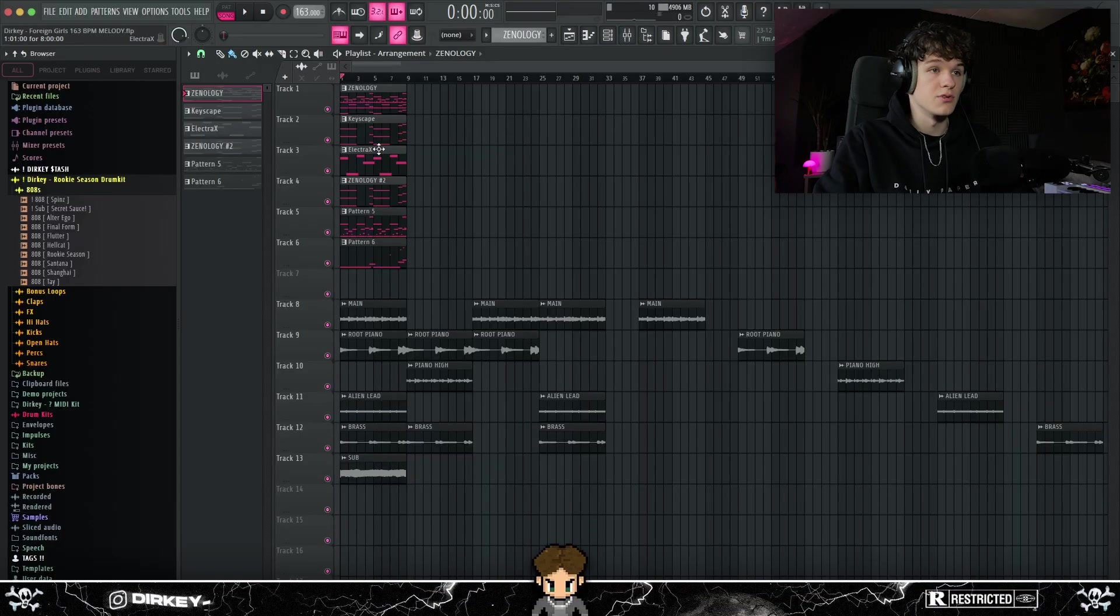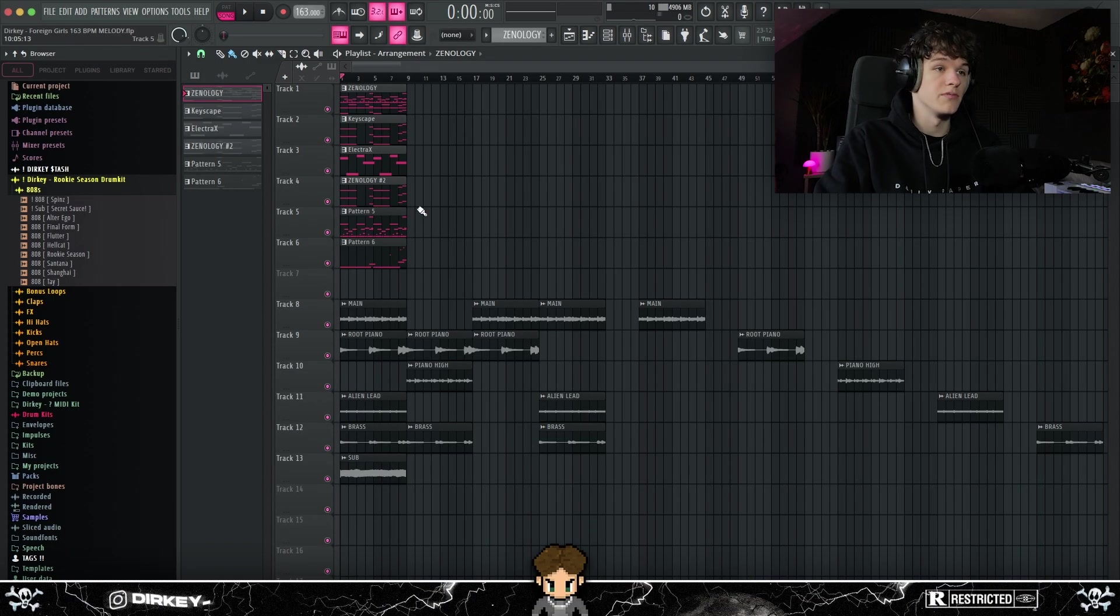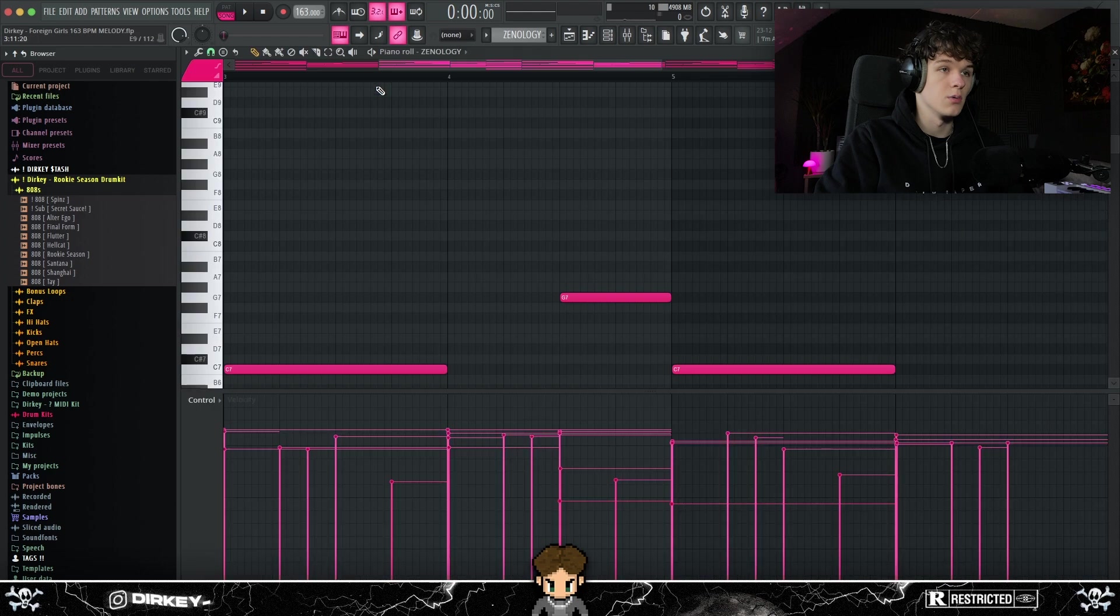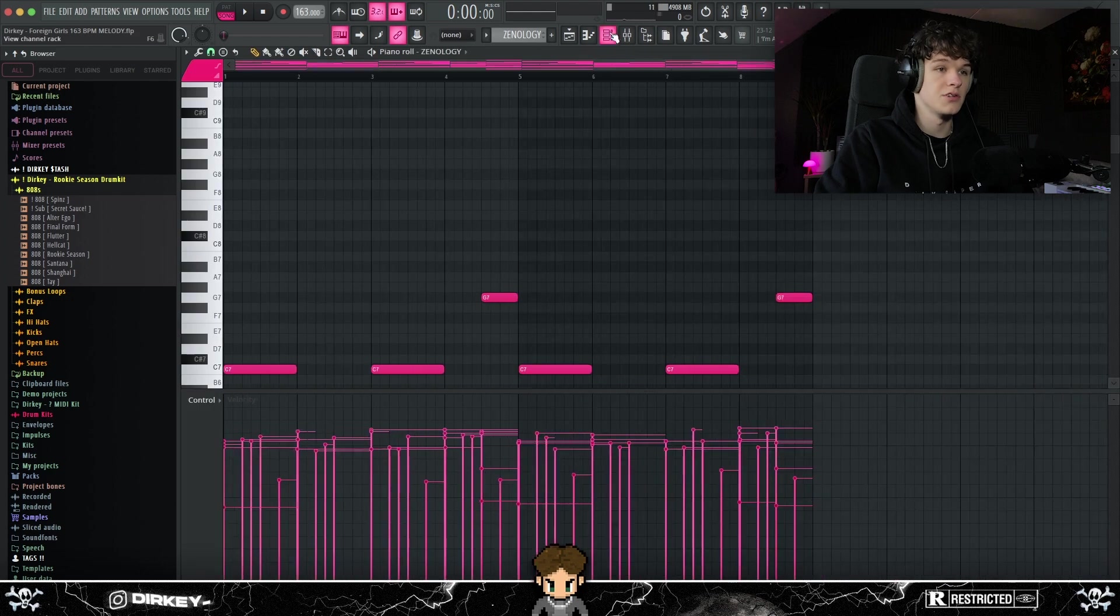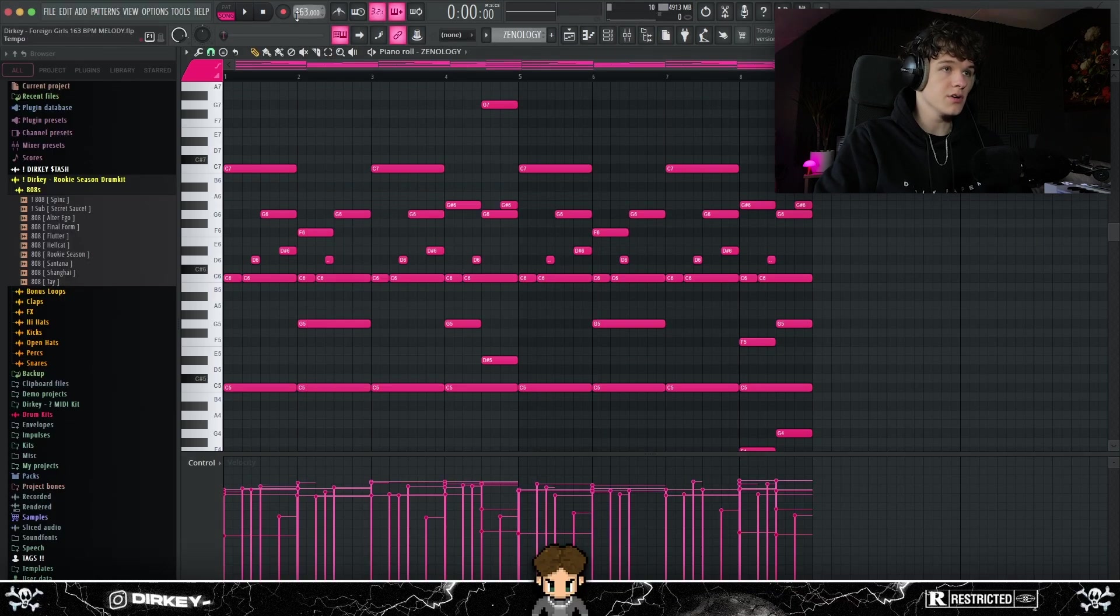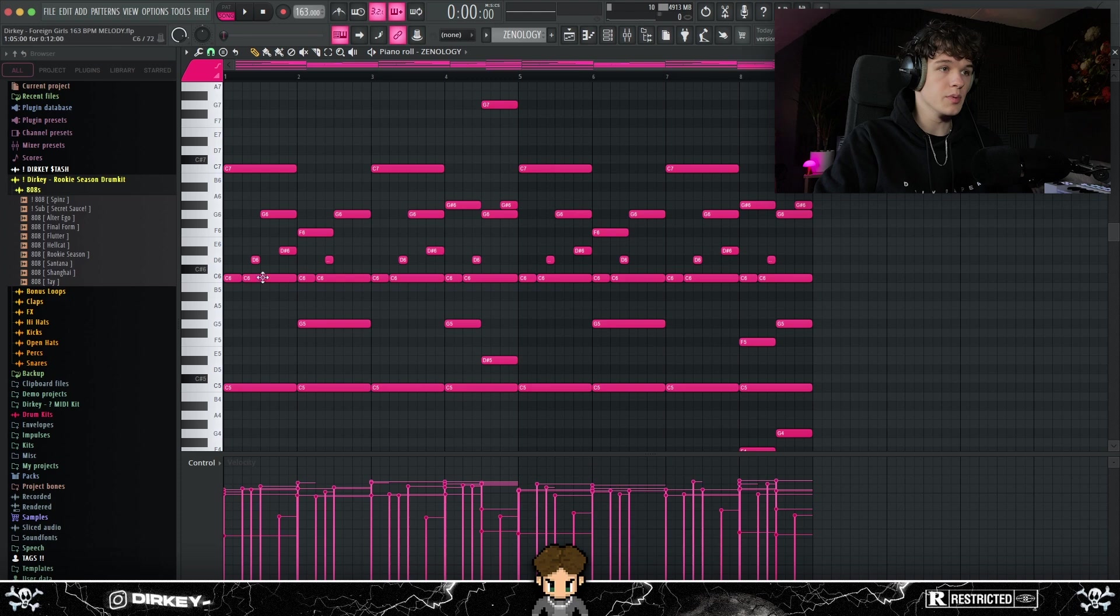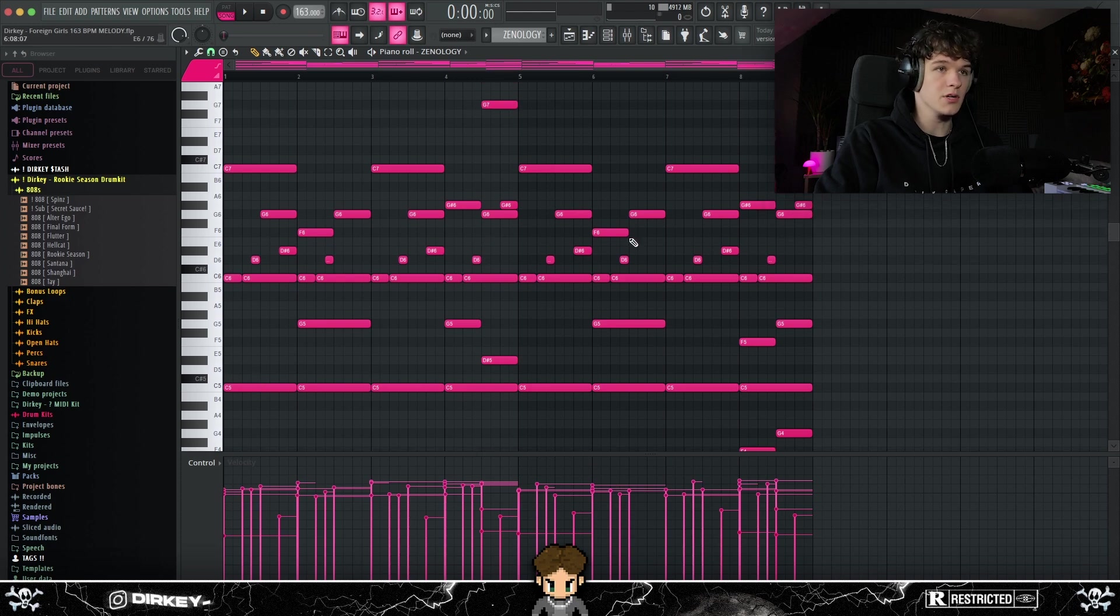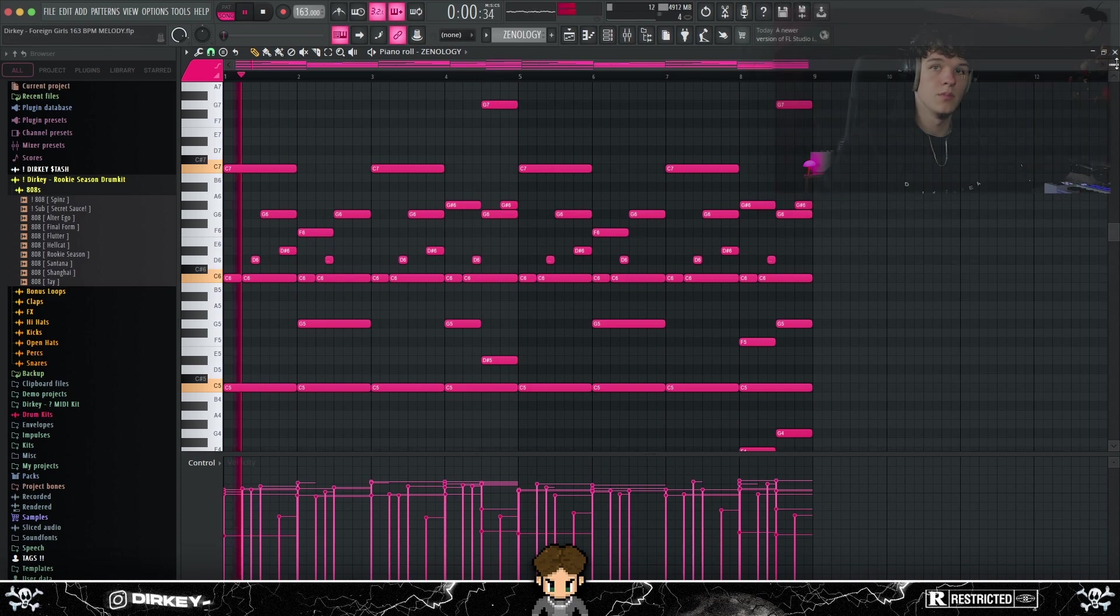Alright, so I already made the beat, so I'm going to start deconstructing the melody first. As you can see, I used six sounds for the melody, and I started out with Xenology. I used the Fantasy V preset right here, and I started out on 163 BPM in C minor, and I laid down this melody right here.